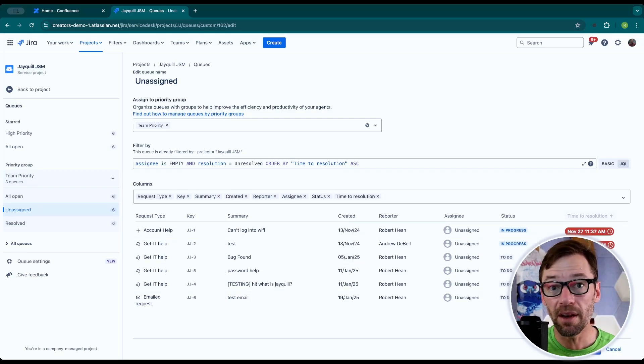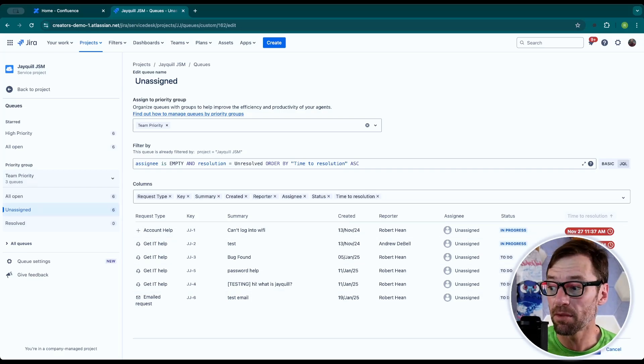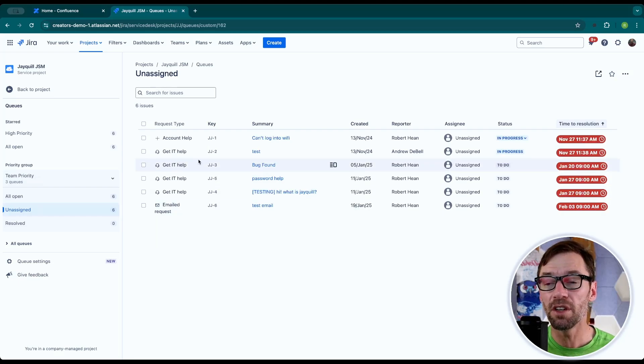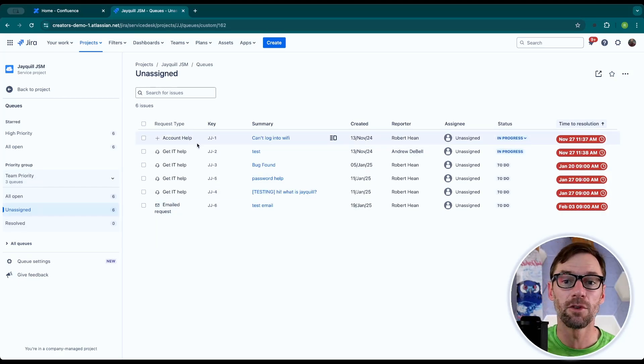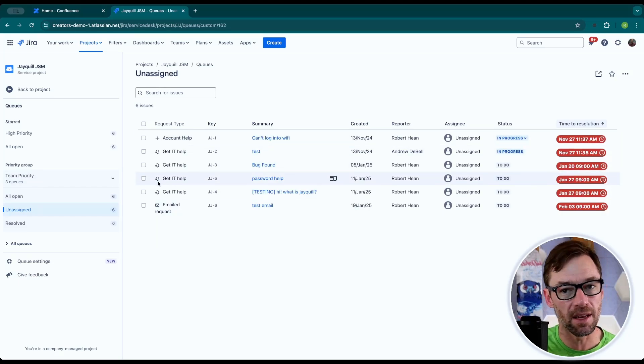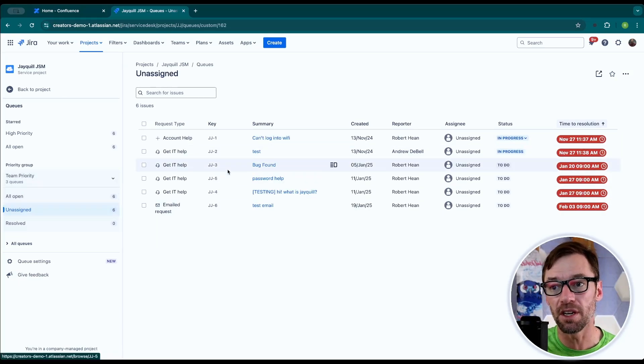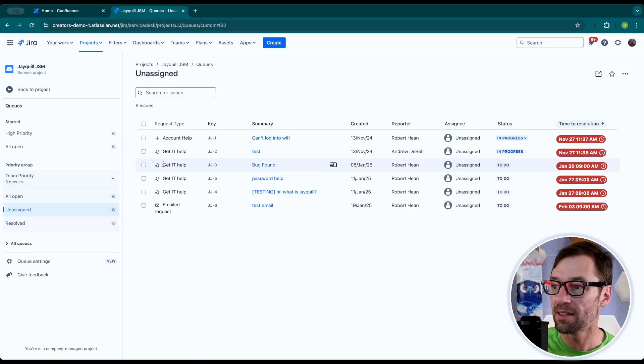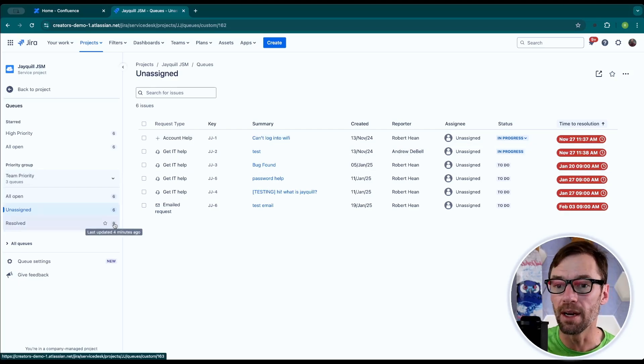Now, once I'm done, I can just click save and that will save this queue. And these changes are now live for my agents. They can come into the unassigned queue and see the list of tickets that they need to be working on.